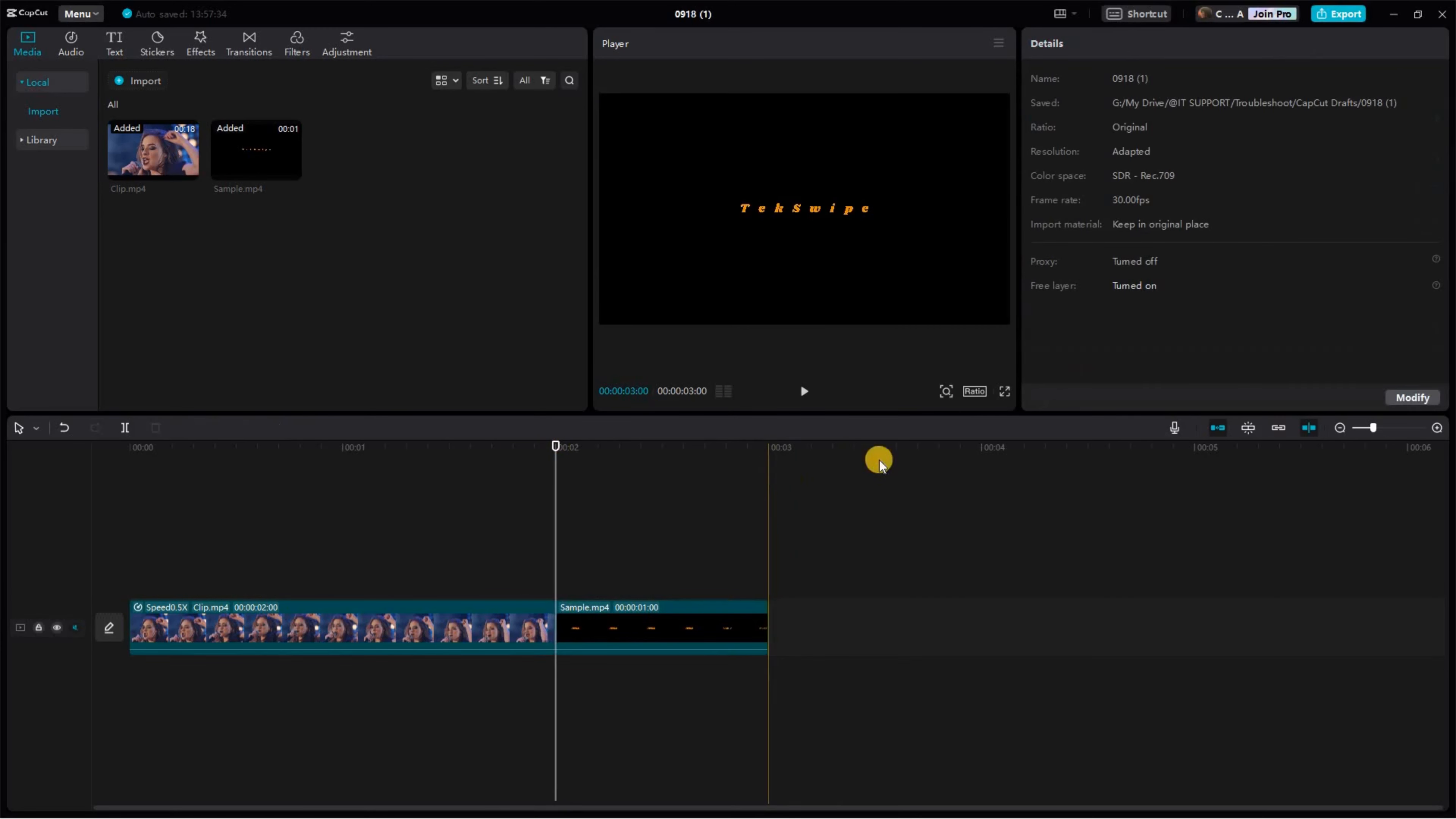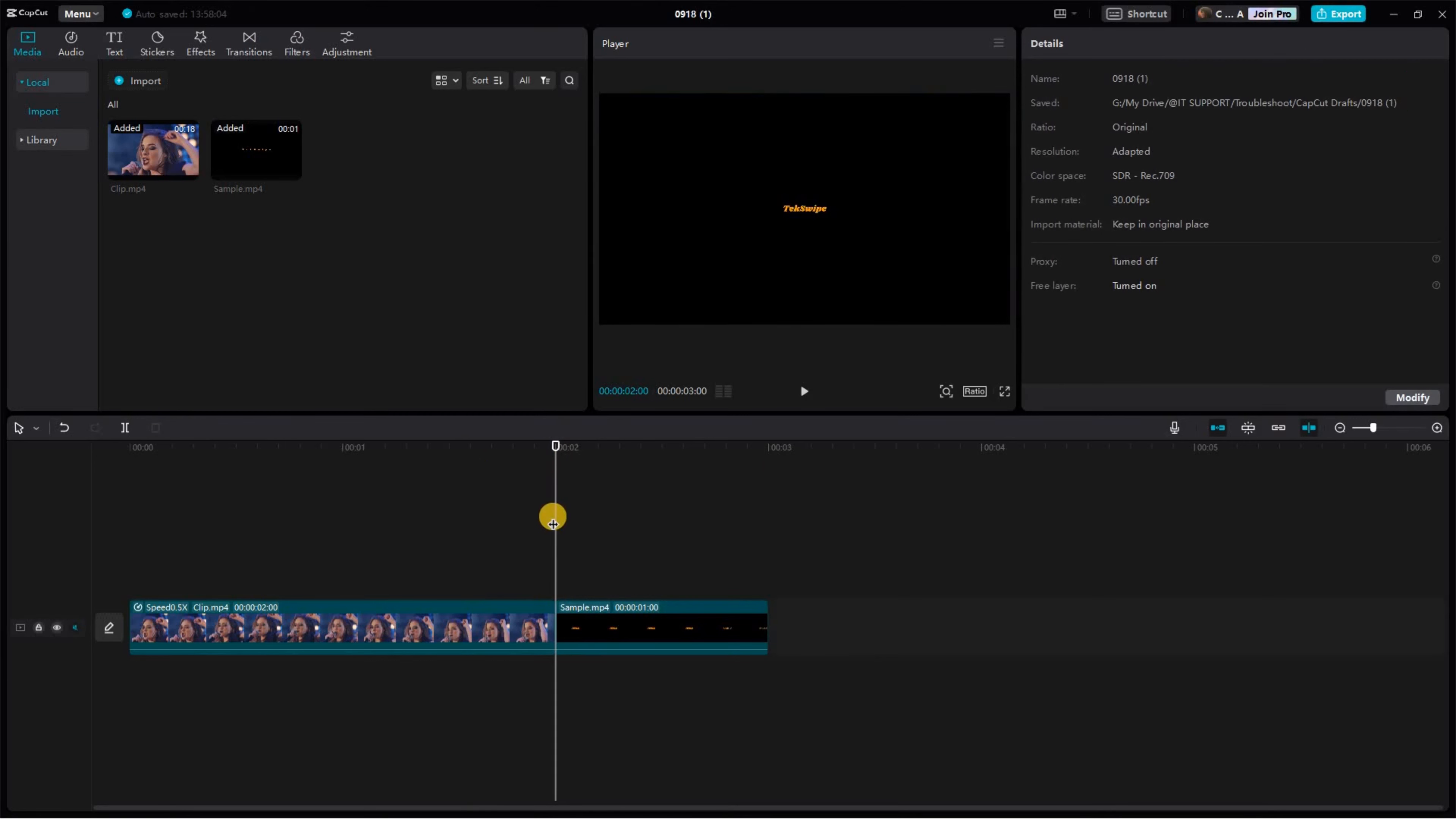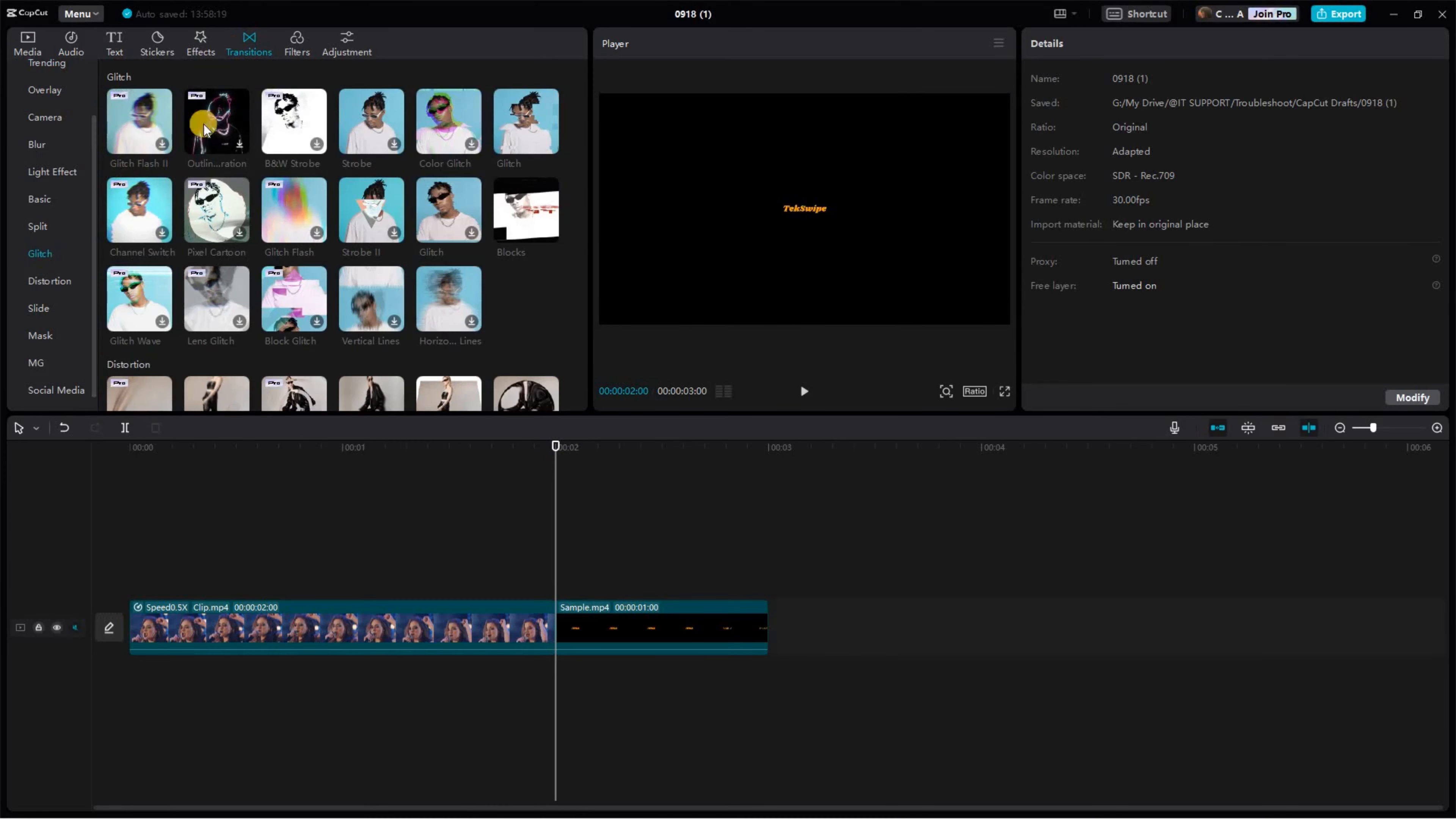Then decrease the scale to 70%. Finally, to add the Glitch transition, navigate to the Transitions section. Here, locate and click on Glitch. Then apply the Glitch transition to your video.